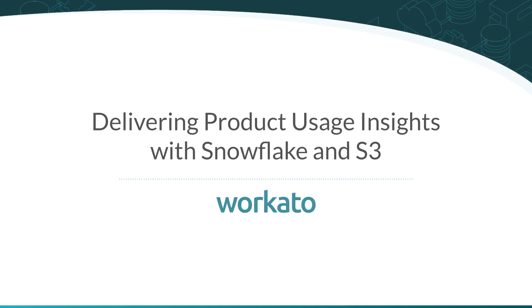Our Workato recipe can now upload records into Snowflake from S3, perform transformations with SQL queries, and send notifications to our team in Slack.